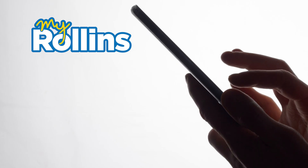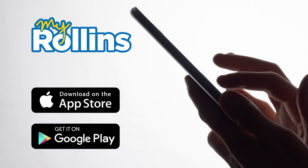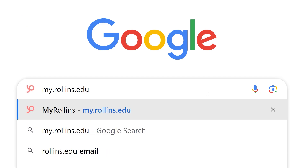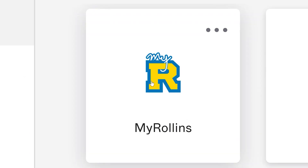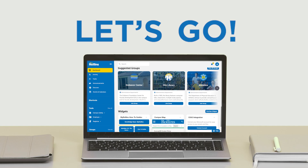Download the My Rollins app in the Apple App Store or Google Play Store. Visit my.rollins.edu from a web browser, or click on the My Rollins Octatile. Let's go!